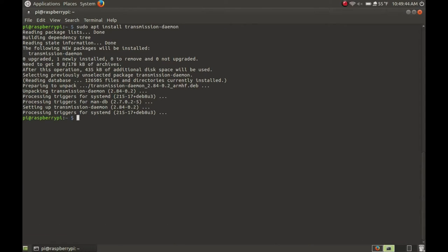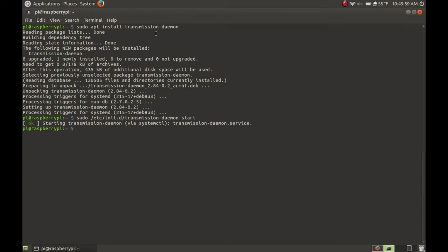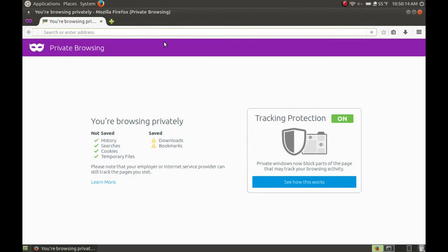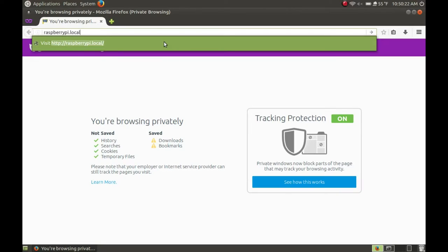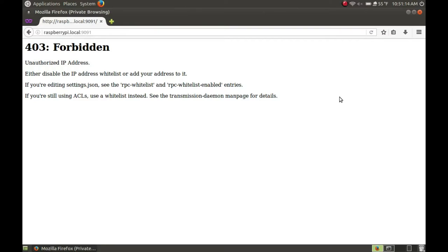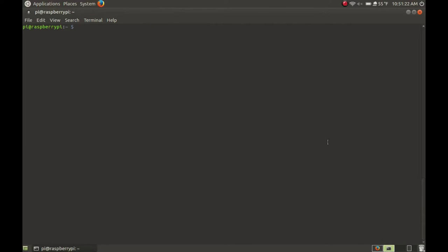Now that we have the daemon installed, let's start it up to see if it works. Type: sudo /etc/init.d/transmission-daemon start. This will start the daemon. Now navigate to your web browser and type in the hostname — raspberrypi.local in my case — followed by colon 9091. You can see we can access the Raspberry Pi, but it says unauthorized IP address — we're going to fix that later.